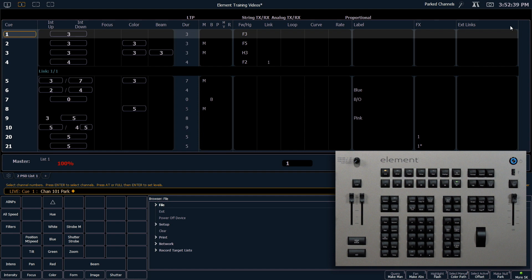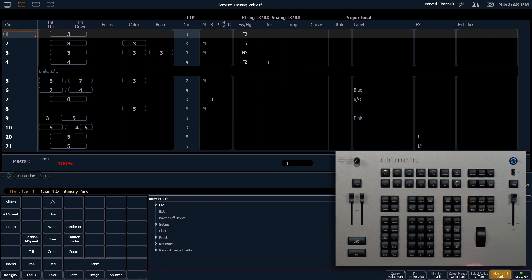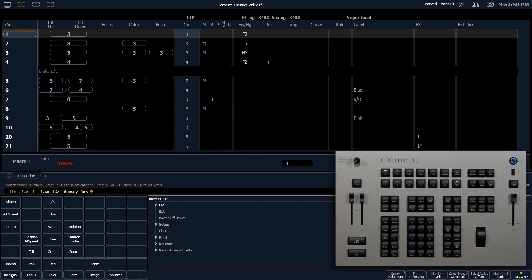If I only want to park a certain portion of a channel I can say 102 and I'm going to just specify intensity. S6 for park. Enter. And now just my intensity is going to be parked.